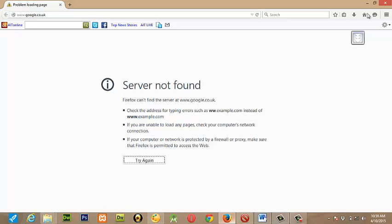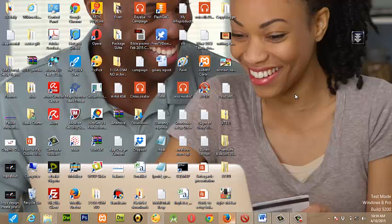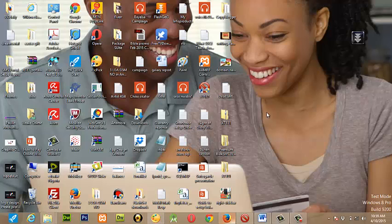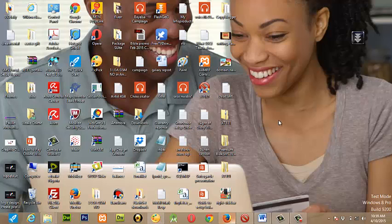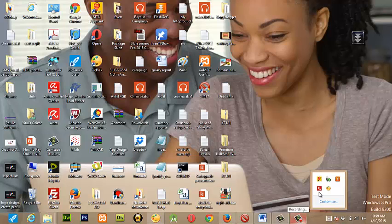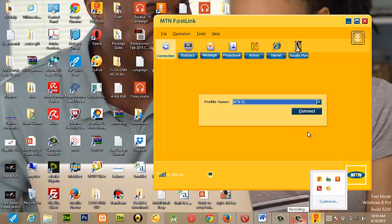Then what you need to know is it works with MTN. Please note that it works with MTN modem or MTN sim card. So you need to know how to subscribe for it. Then when you have done that, you can launch your MTN software.